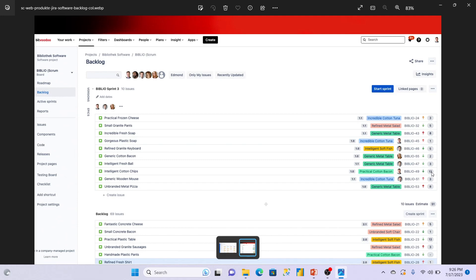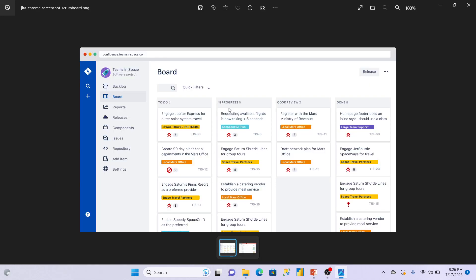On the first day there is a sprint planning meeting; on the last day there is a sprint review meeting. When you create a subtask, there are three options in Jira 2023: To Do, In Progress, and Done.